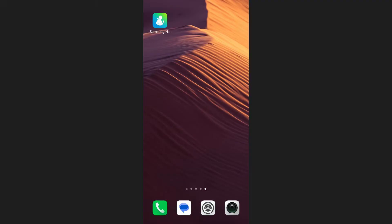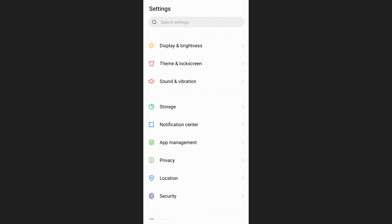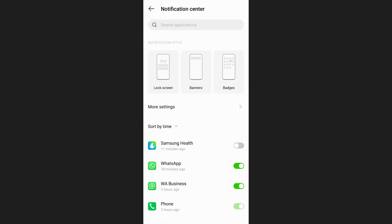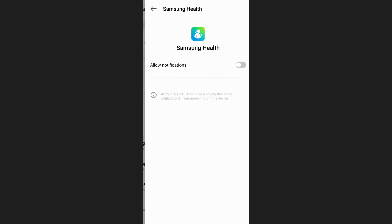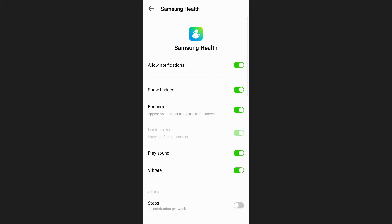First, open the settings on your phone, scroll down and tap on notifications. From the list of apps, find Samsung Health and make sure that notifications are enabled.